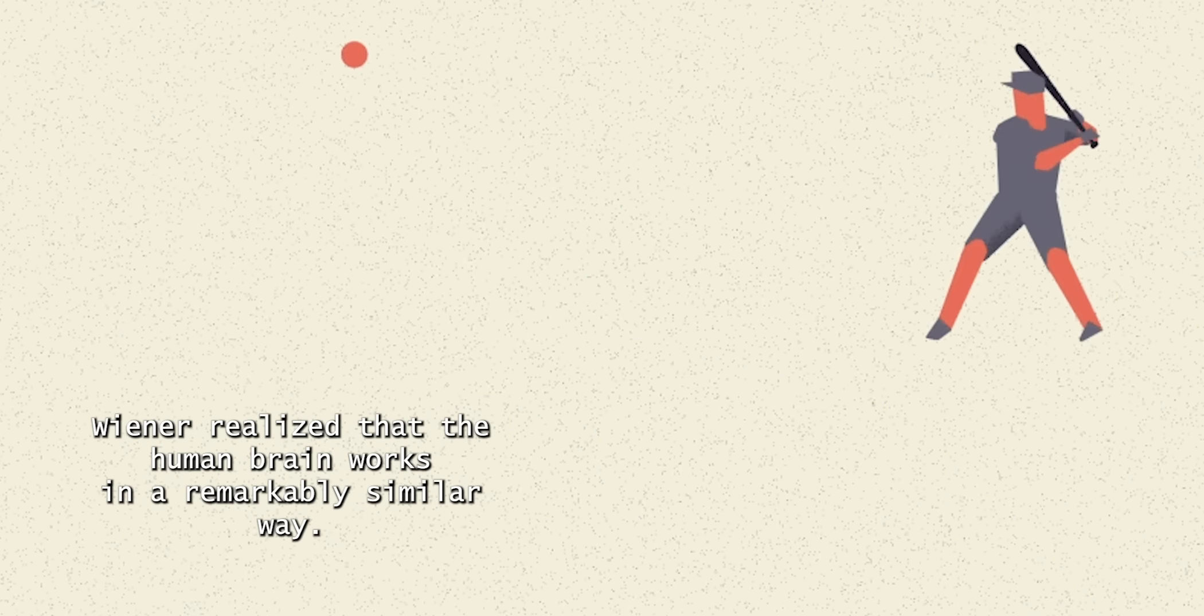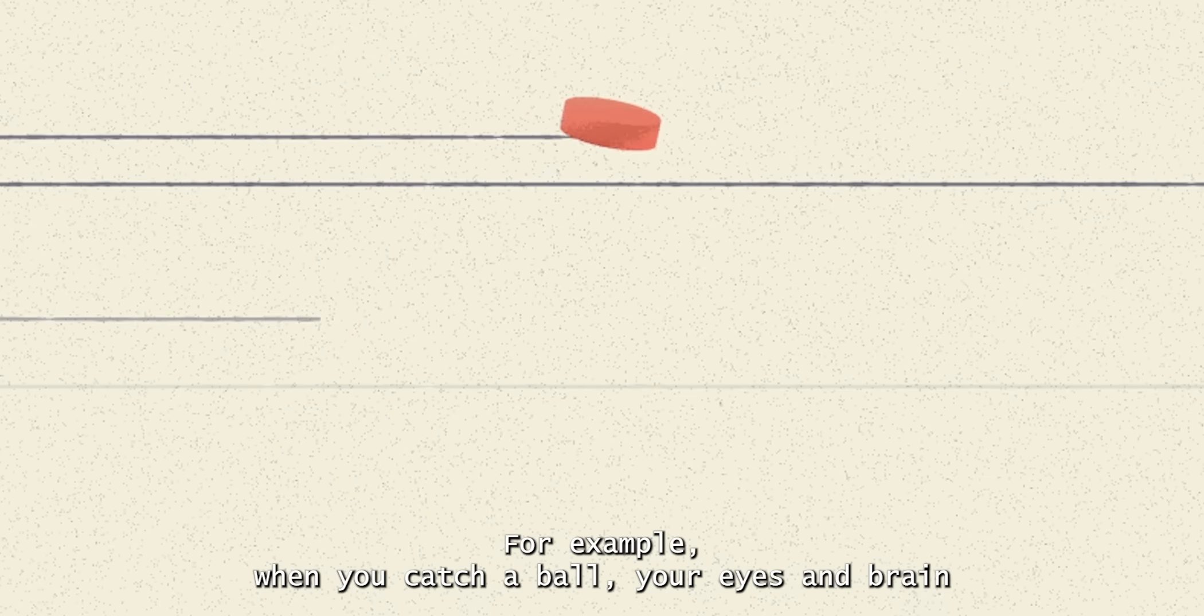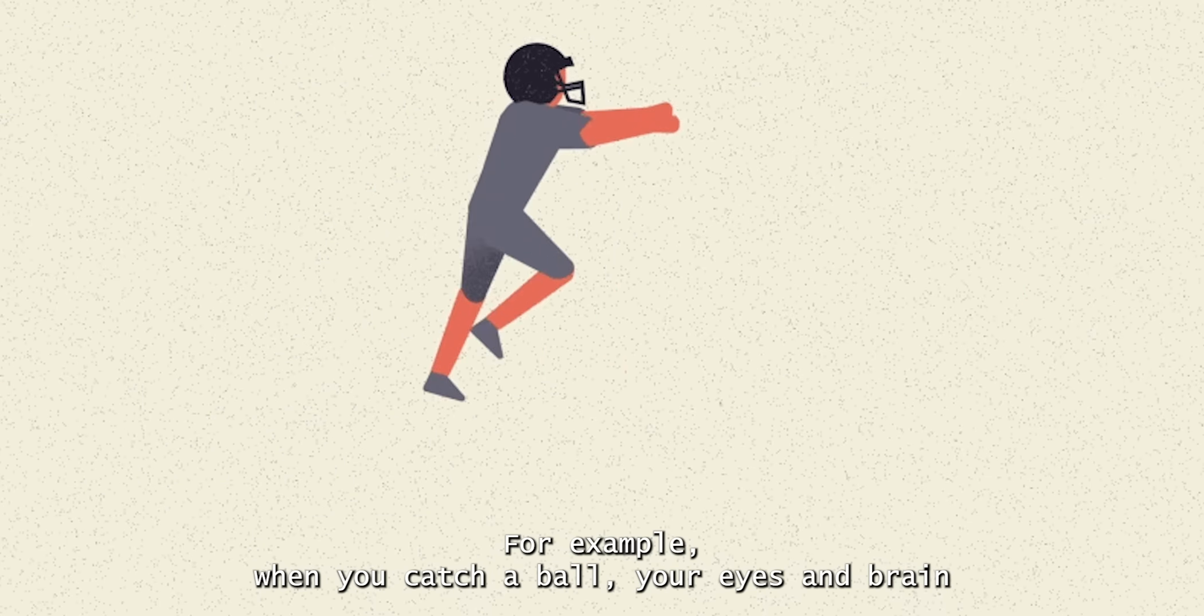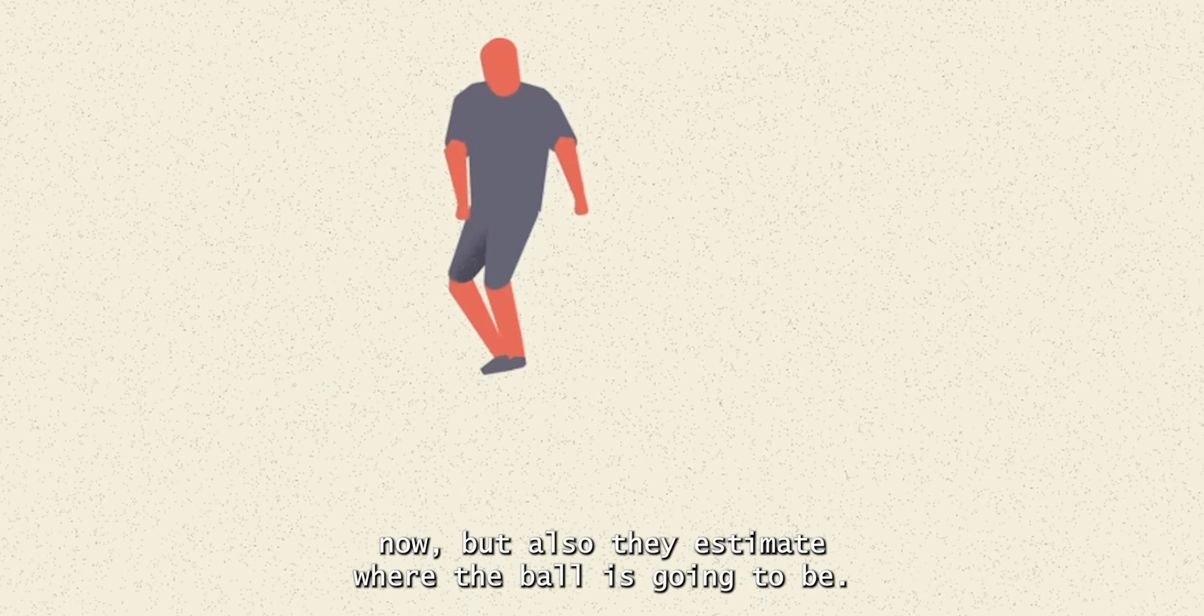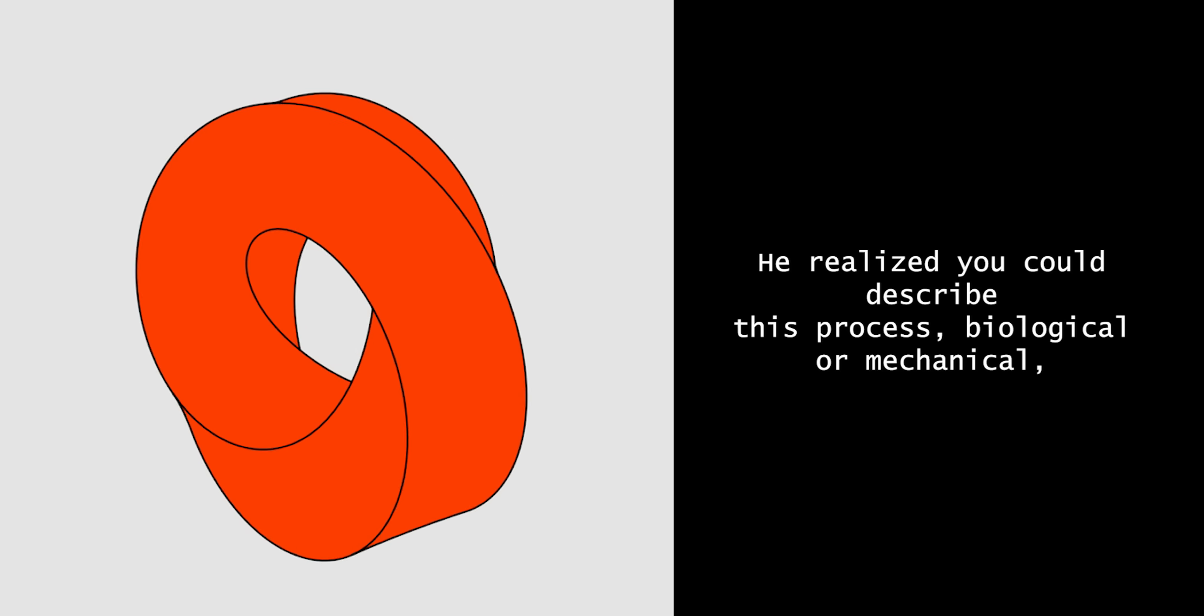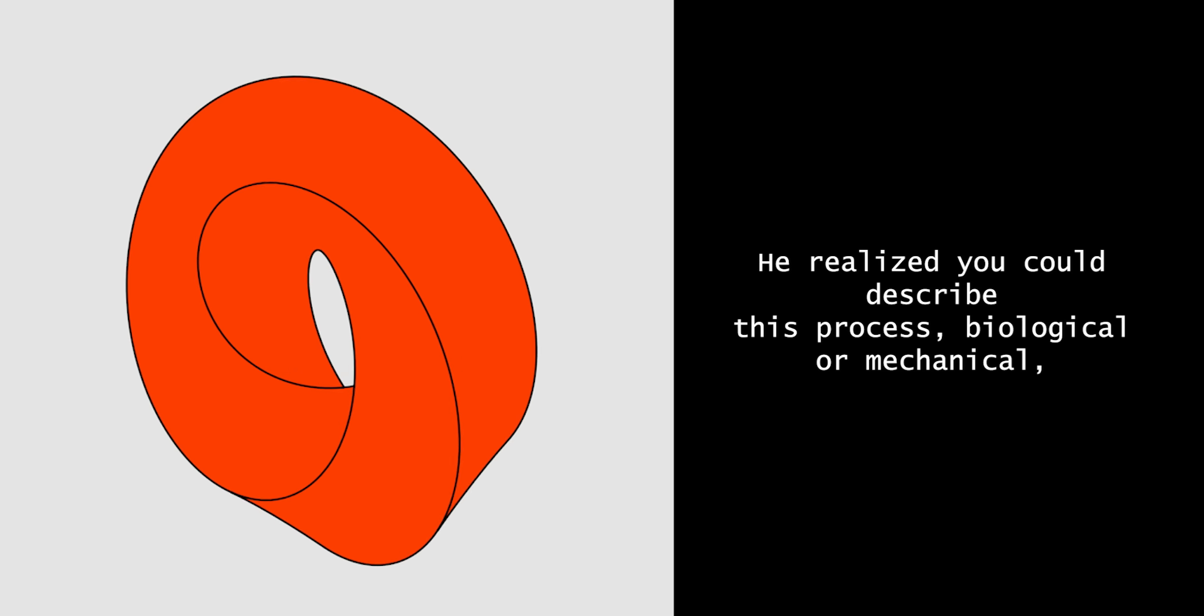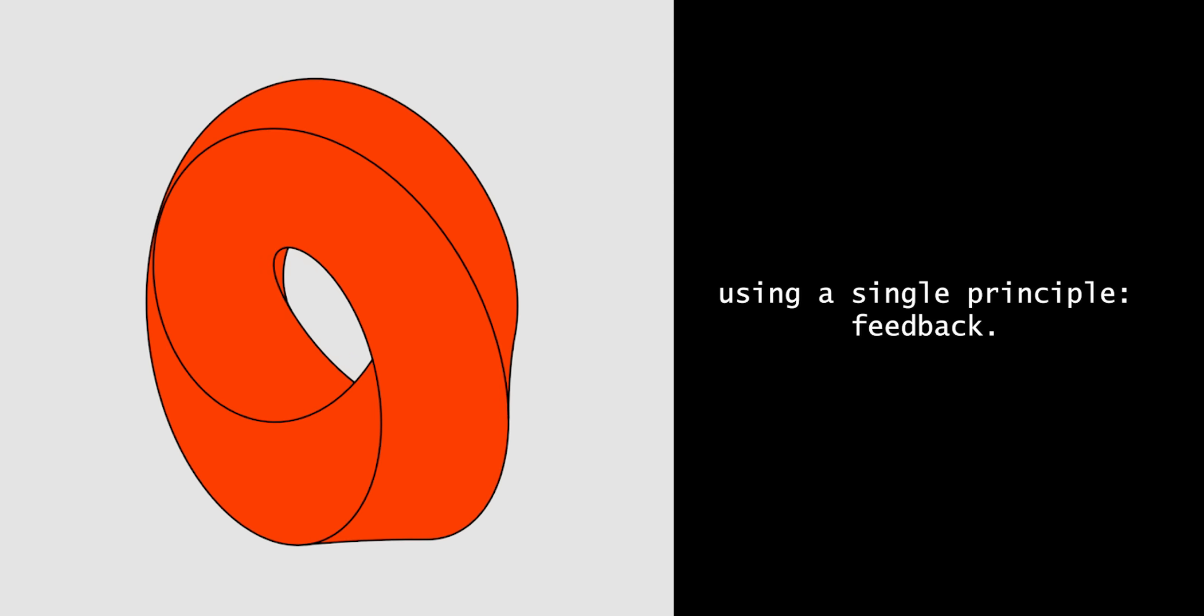Wiener realized that the human brain works in a remarkably similar way. For example, when you catch a ball, your eyes and brain not only track where the ball is right now, but also estimate where the ball is going to be. He realized you could describe this process, biological or mechanical, using a single principle: feedback.